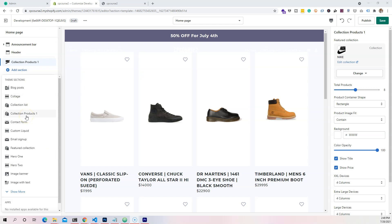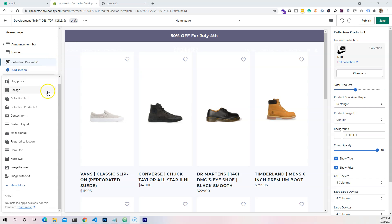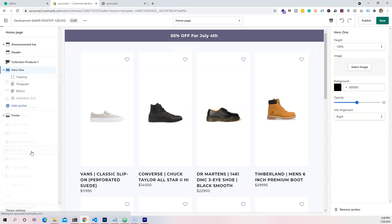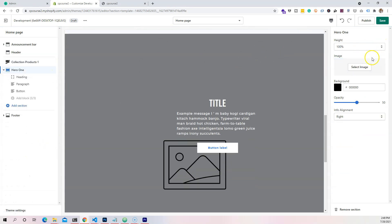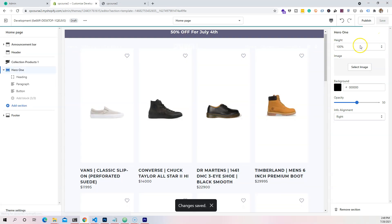So currently right now you probably have some sections here — if you do have some sections go ahead and delete them. All right, so let's get started by working on our first section, which is going to be the hero one. Let's go add this one.